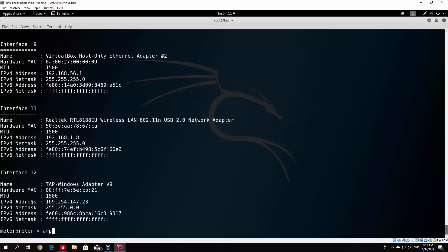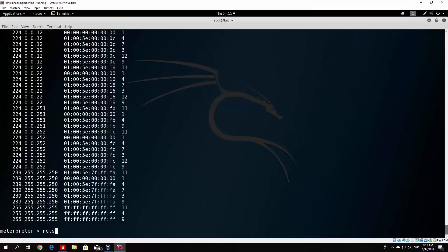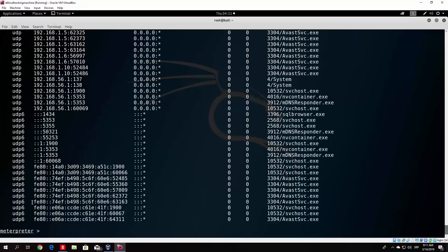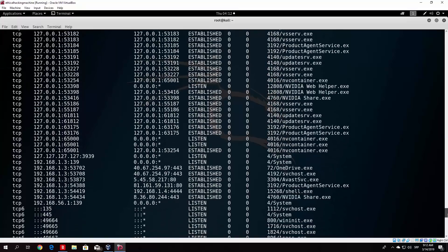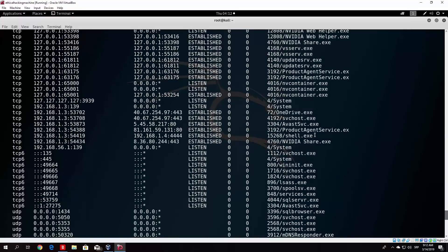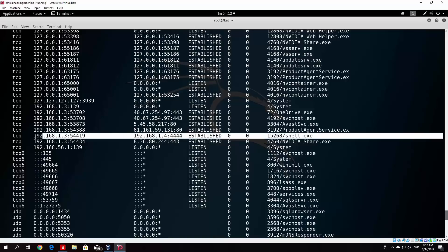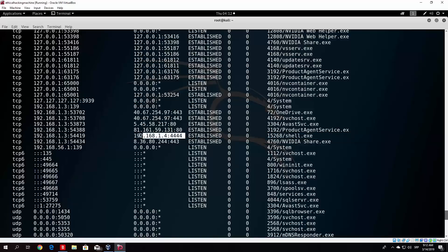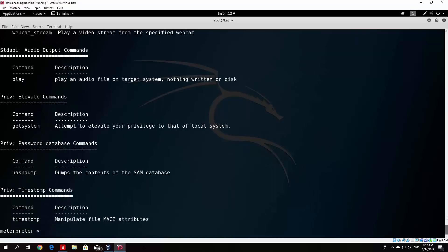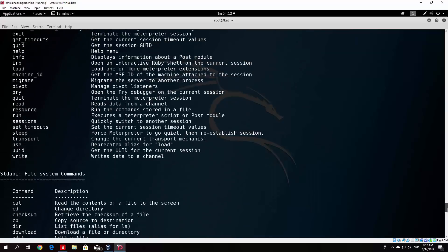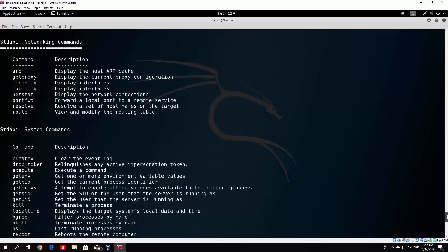If you type arp it will print out the ARP cache. And if you type netstat -nr, it will give us the netstat connections and all running processes. As we can see, there are a lot of established connections, and here is our connection — this established connection to us. Our Windows 10 machine connected to 192.168.1.4 on port 4444, which is our Kali Linux machine. Let us type help again to see some of the other commands.